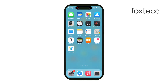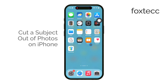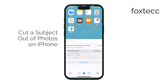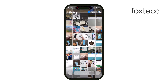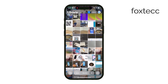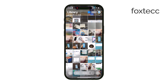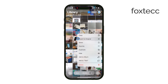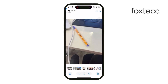Welcome to Foxtech. Today I'm going to walk you through the different ways you can cut a subject out of a photo or video on your iPhone. There's actually a range of techniques depending on what exactly you're trying to do — whether you want to crop something out of the corner or entirely separate a subject from the background, there's a method that'll work best for you. So let's break down the options.